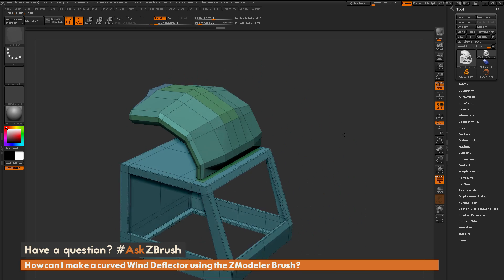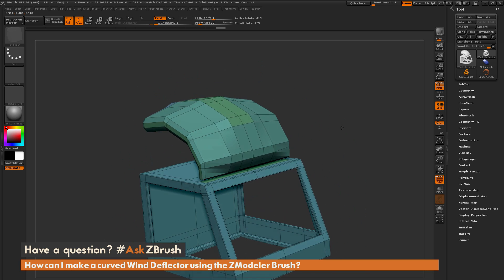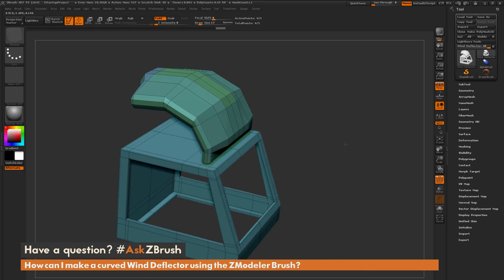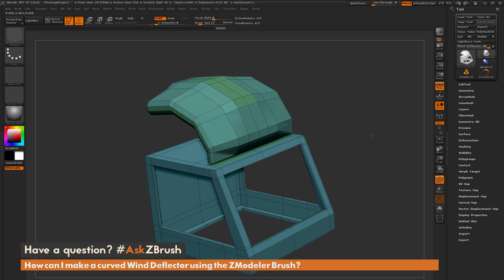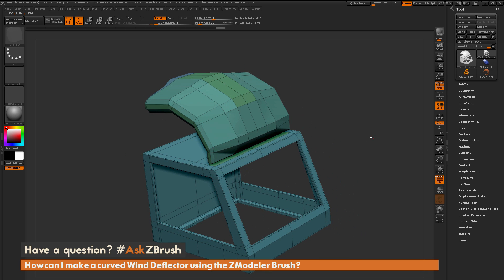That is the process Pixelator was using to model that windshield in Modeling a Truck with Pixelator in ZBrush 4R7. If you have any other questions related to ZBrush pipelines or processes, please use the hashtag AskZBrush on Twitter. Happy ZBrushing!